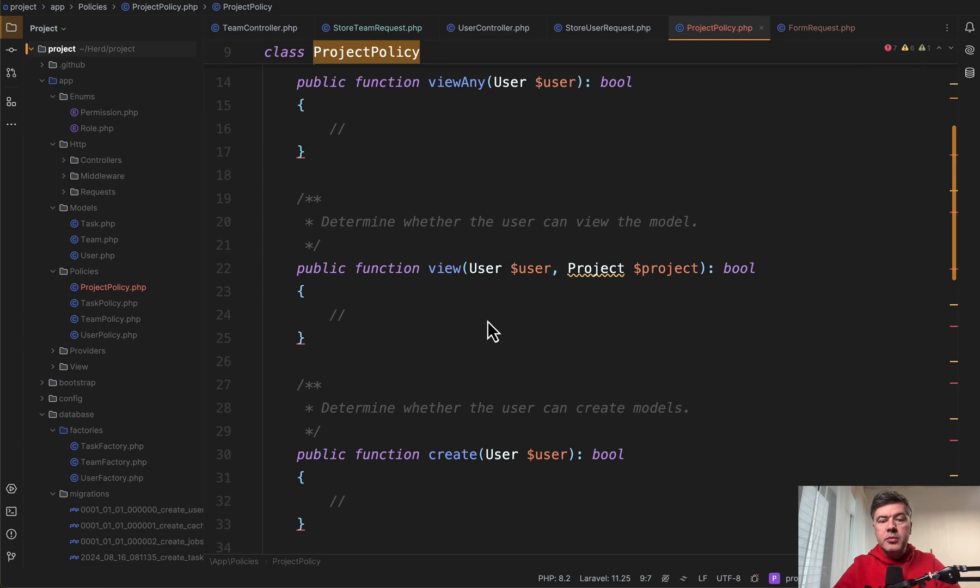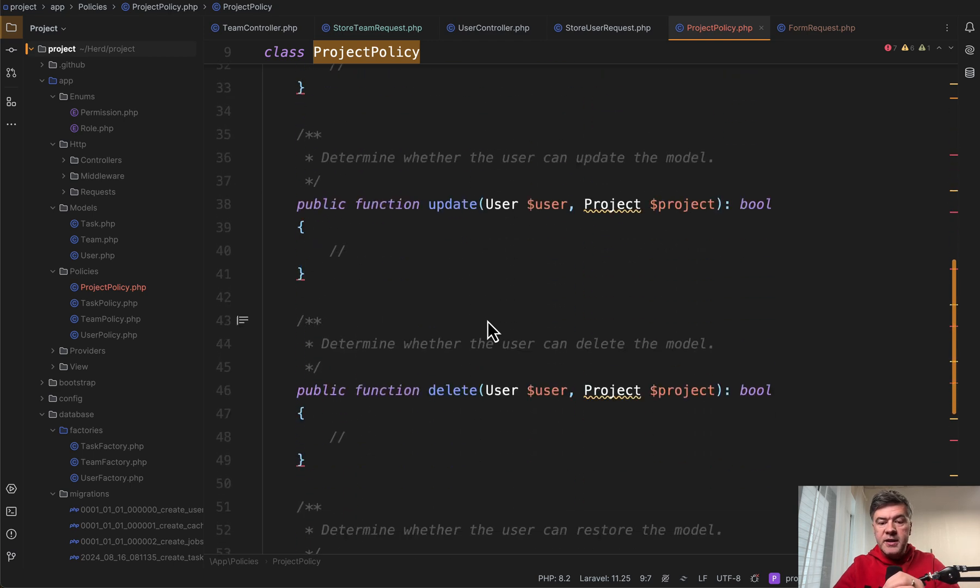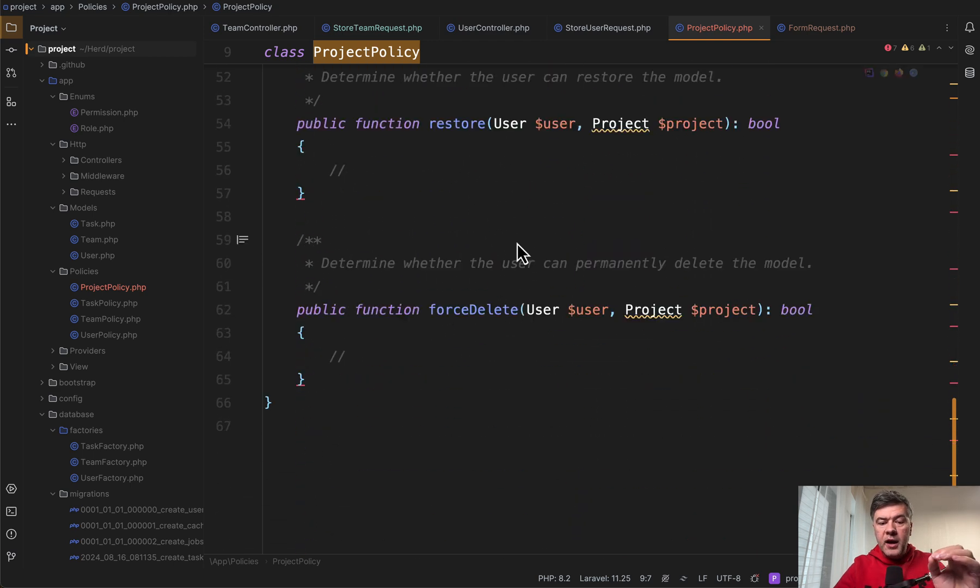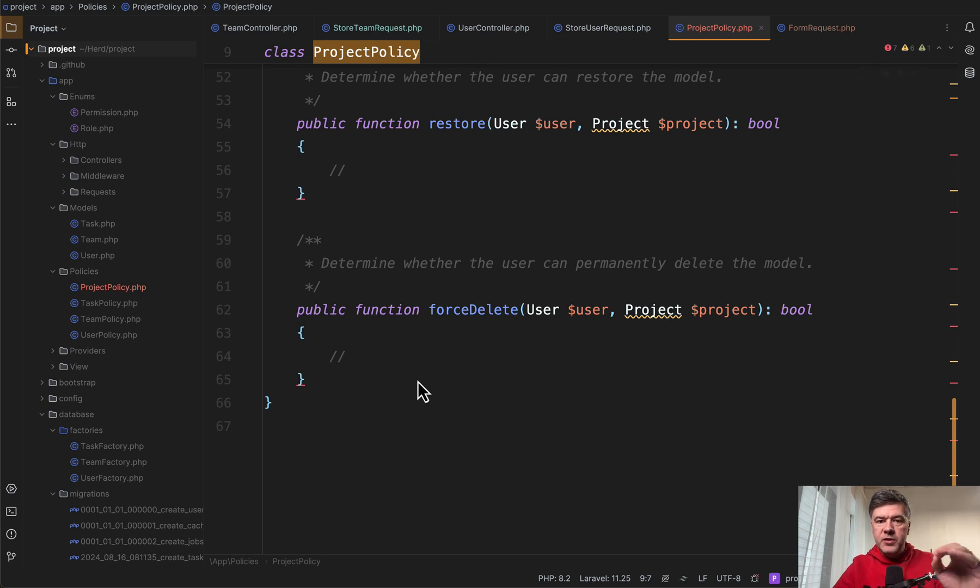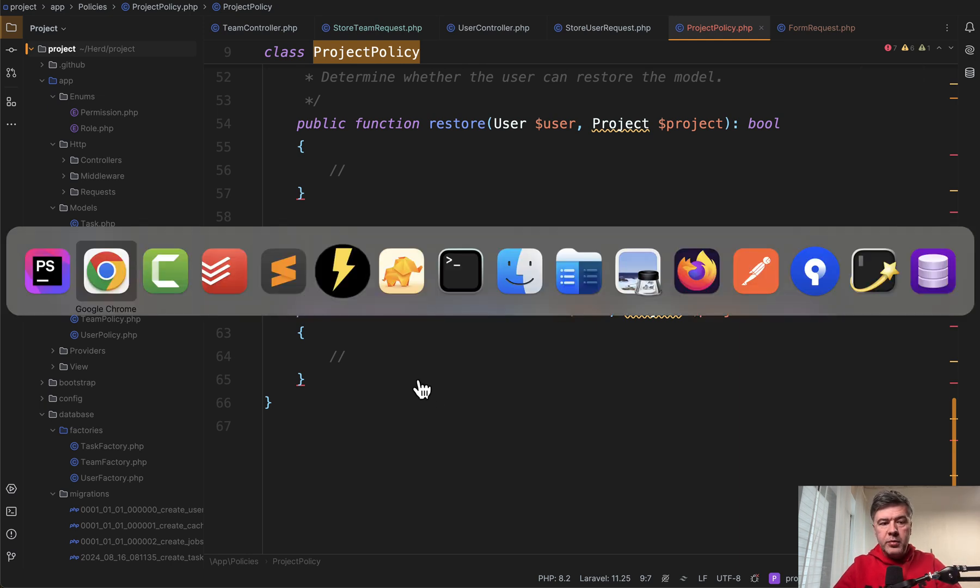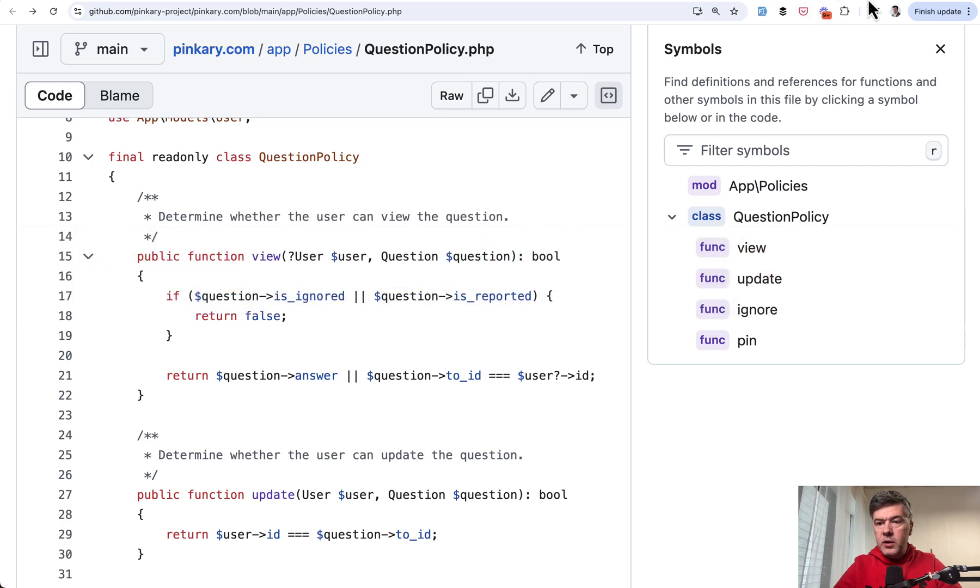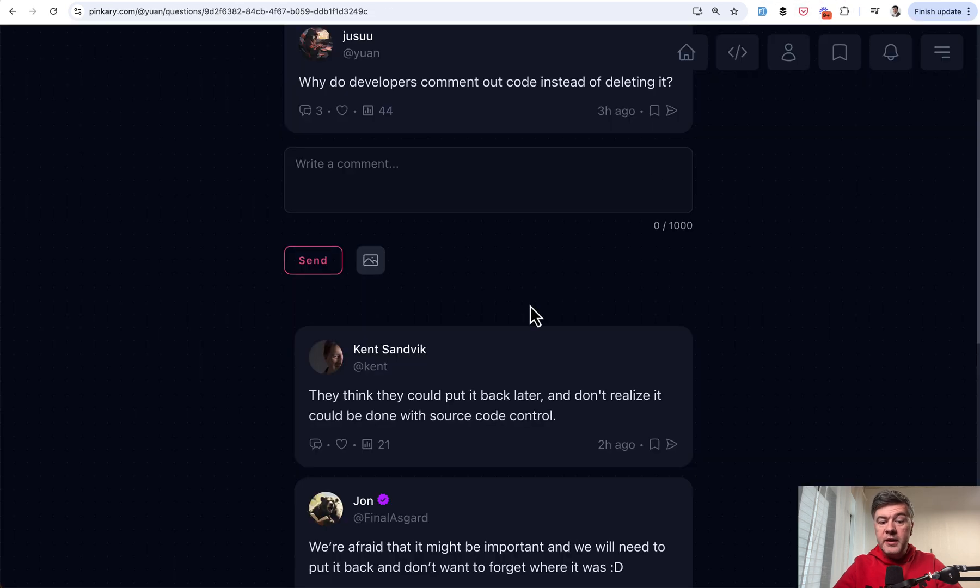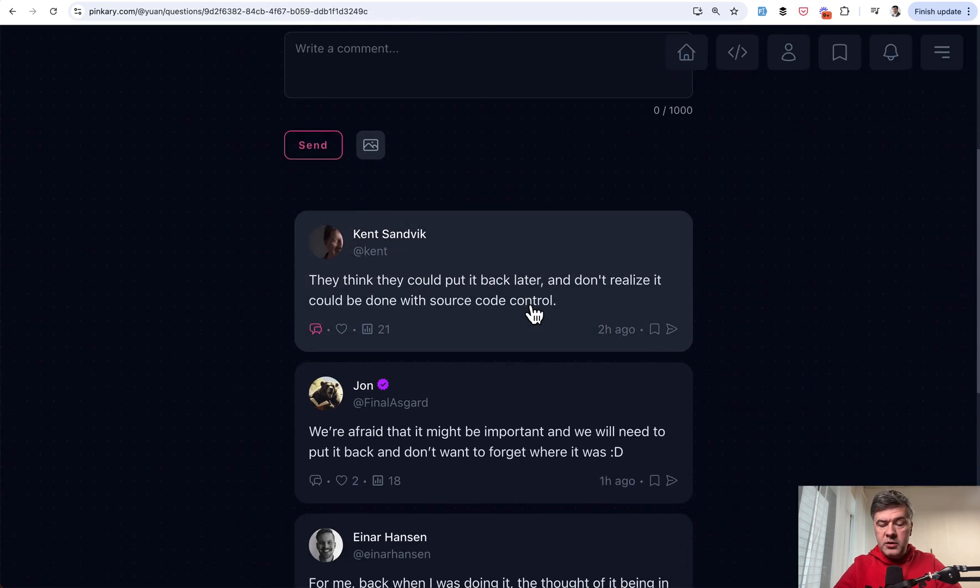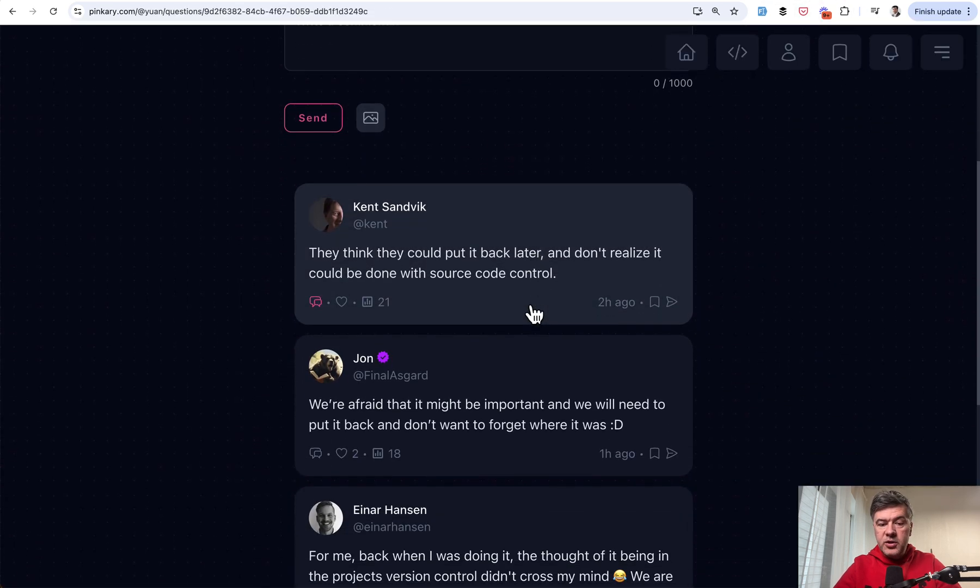But example number two is what documentation doesn't emphasize that you can add whatever methods you want on top of those typical existing generated methods. So for example, if I want to pin the question, Pinkery has such a feature.